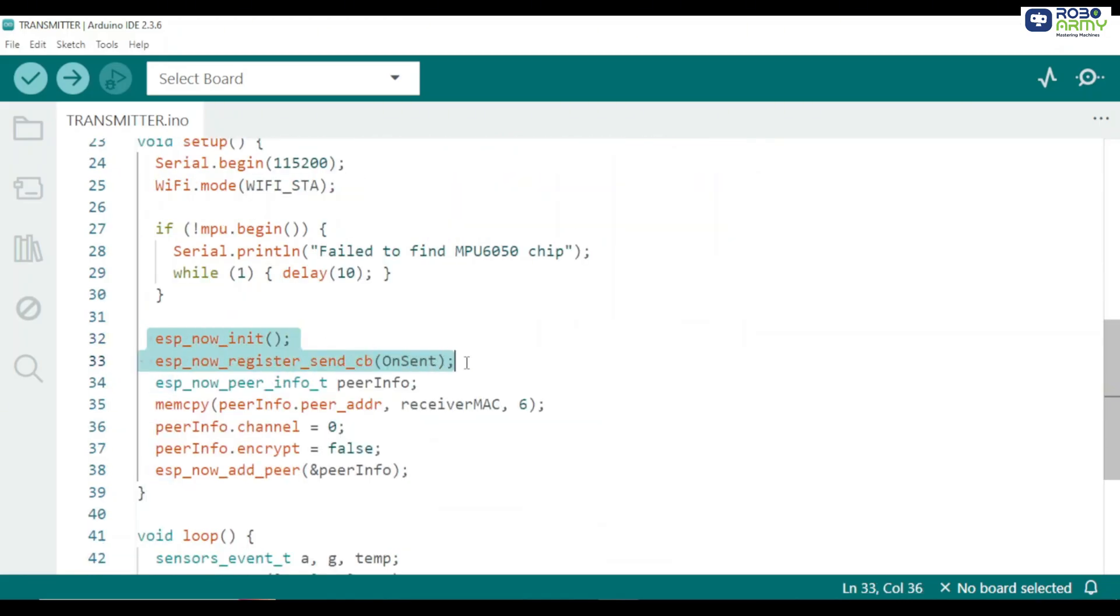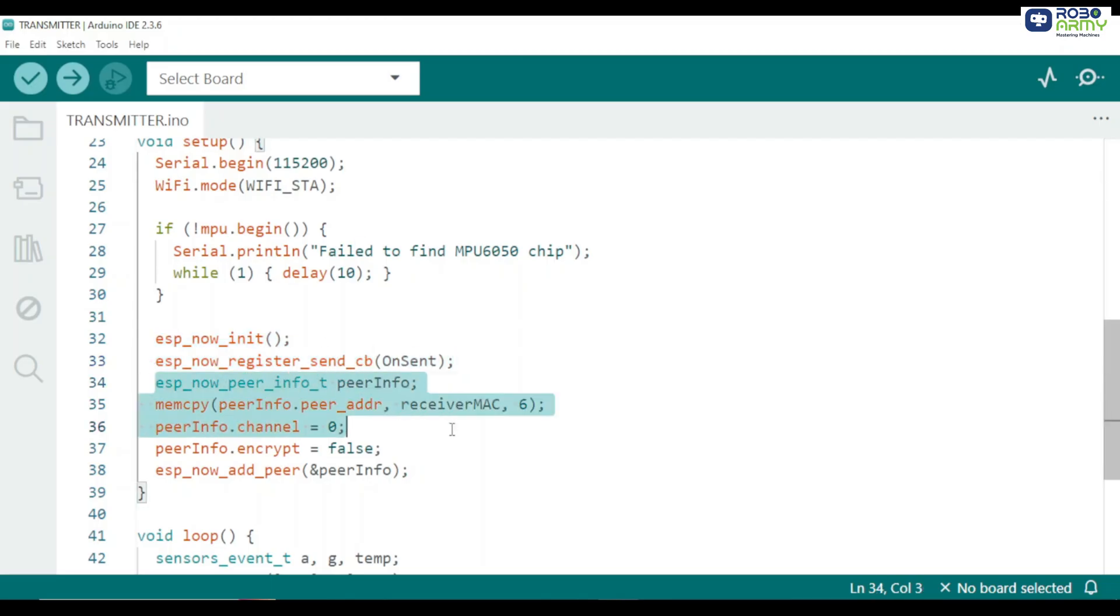Next you initialize ESP now and register the callback. ESP_now_init function starts ESP now communication. ESP_now_register_send_cb on send links our send status callback. We then add the receiver as a peer. This tells the ESP32 where to send commands. Channel 0 is default. Encryption is disabled for simplicity.